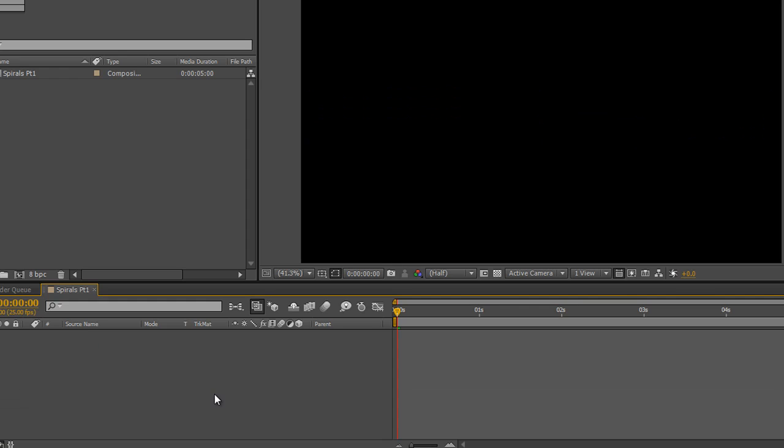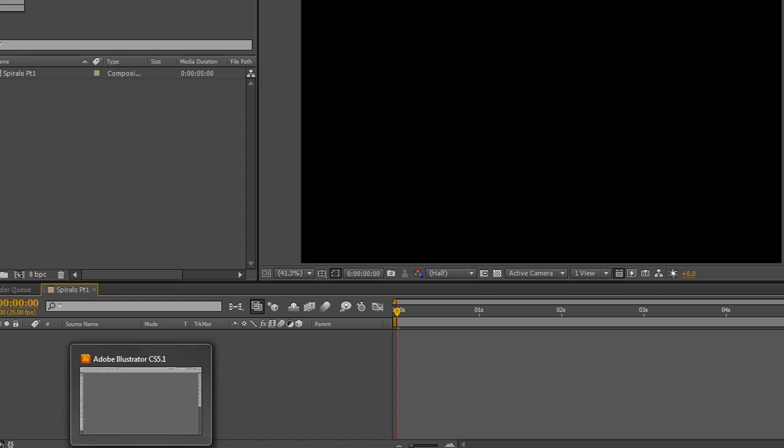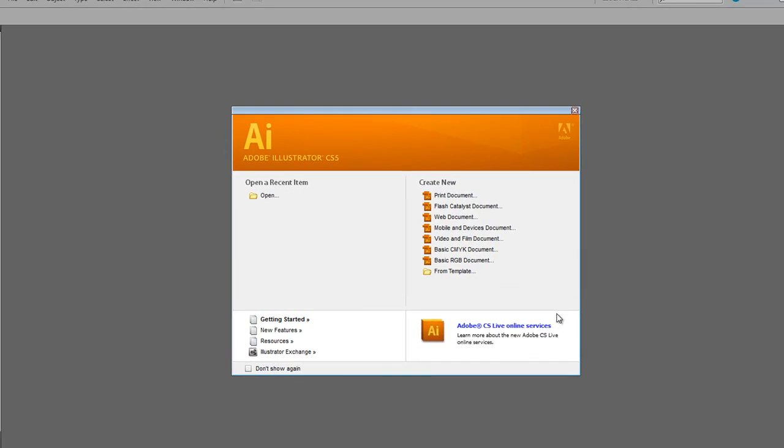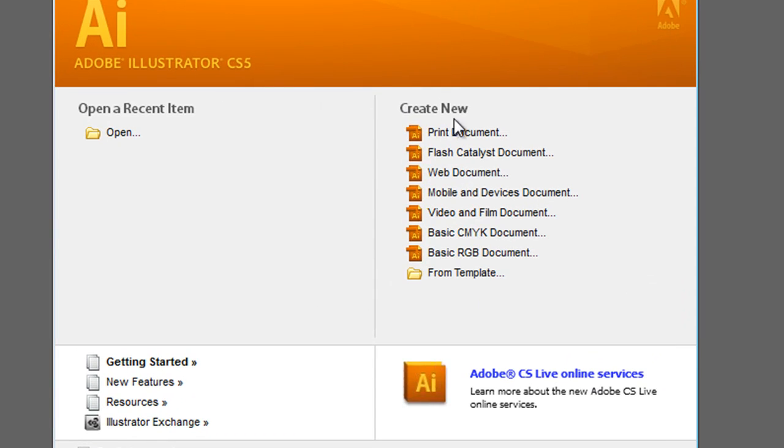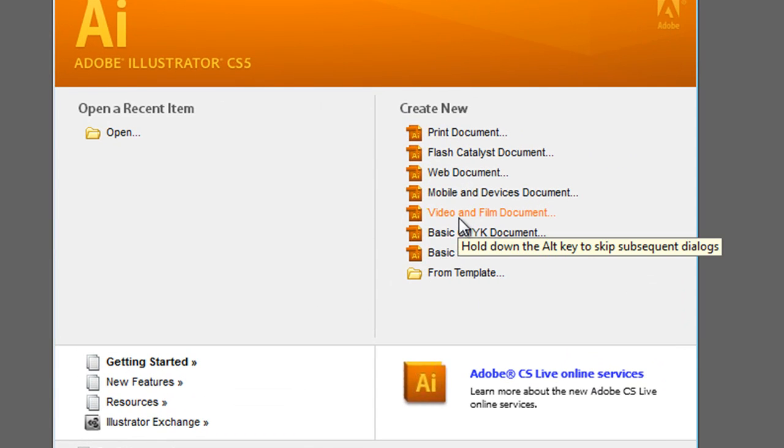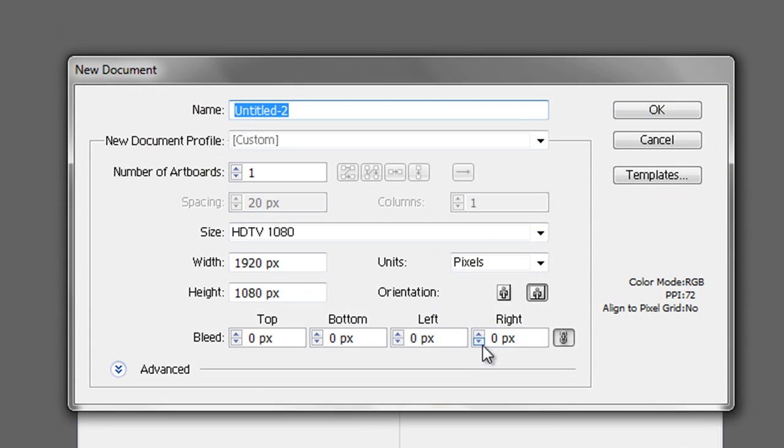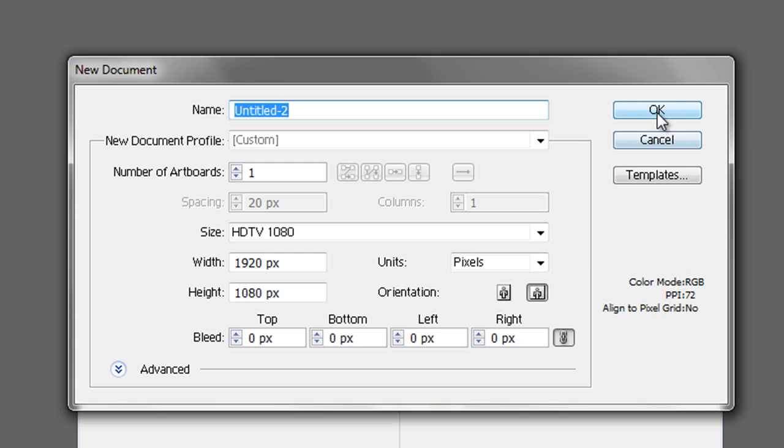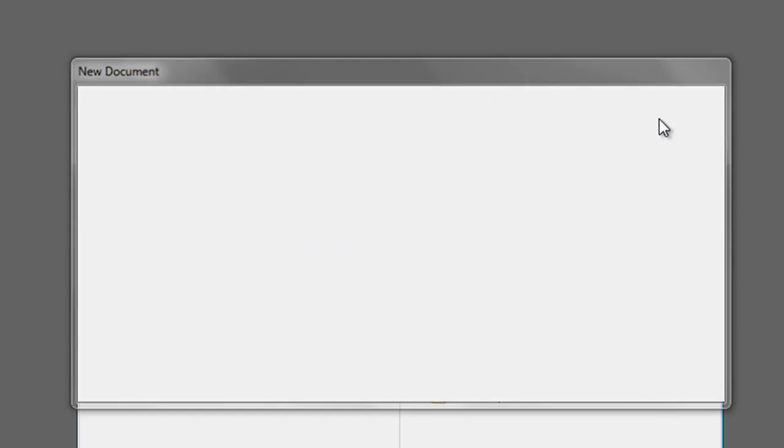I'm just going to delete that shape layer for the moment and start again. The actual way you need to create a true spiral is to use another program. And I'm actually going to use Illustrator. But if you've got some other drawing package that creates a spiral, then use that. Now I'm going to create a new document. I'm going to create a video and film one. I'm going to make sure mine is HDTV1080 because that's what I'm using in After Effects. You don't need to name it. You don't even need to save it. We're just going to create a path and we're actually going to copy and paste it across. But there is one gotcha, which I'll explain in a second. So I click OK.